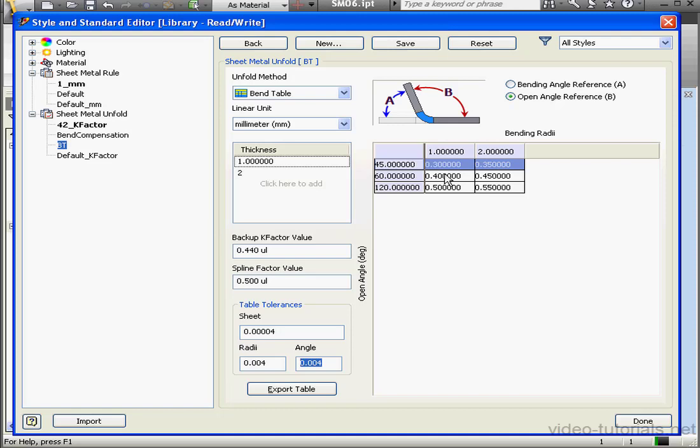We've got another set of options up here, Bending Angle Reference or Open Angle Reference. In our example, we're using a bending angle. And we're ready to click Save now.